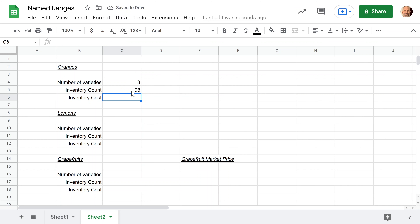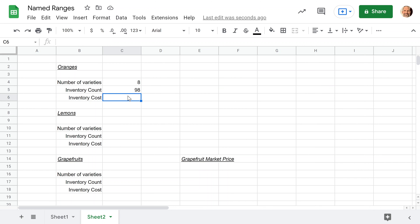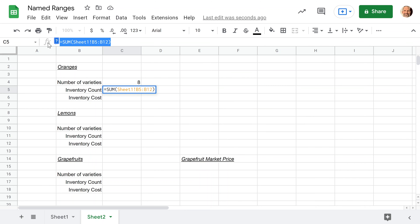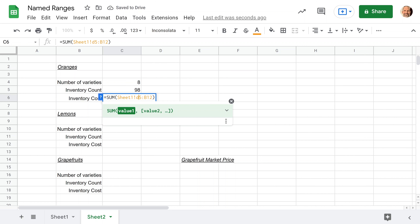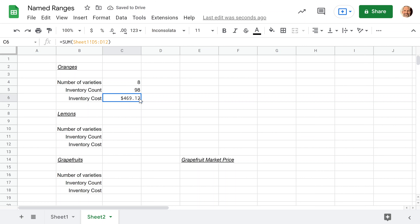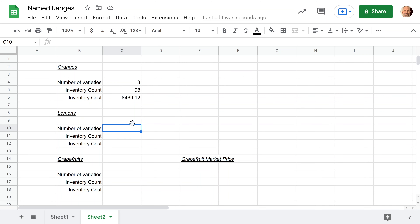It's doable, but it is a little bit clunky. And when you look at it, it's hard to read — you're not going to tell someone, 'Yes, I summed Sheet One exclamation point B5 to B12.' So when we move to the lemons, what we're going to do is proactively name the ranges before we start, and I'll show you the easier way.